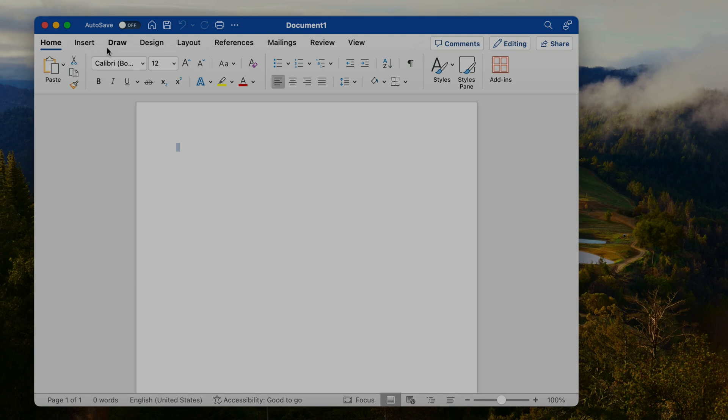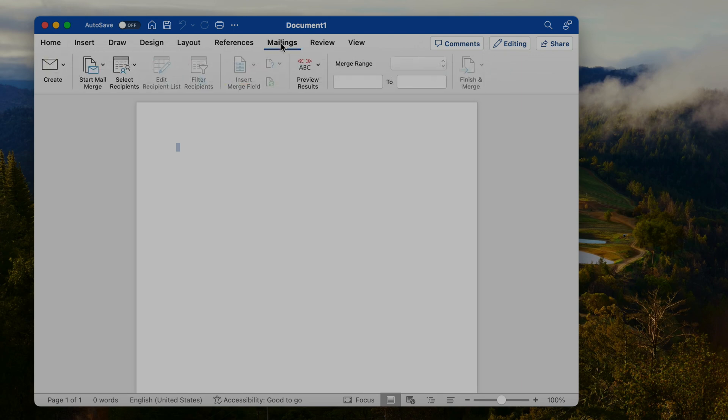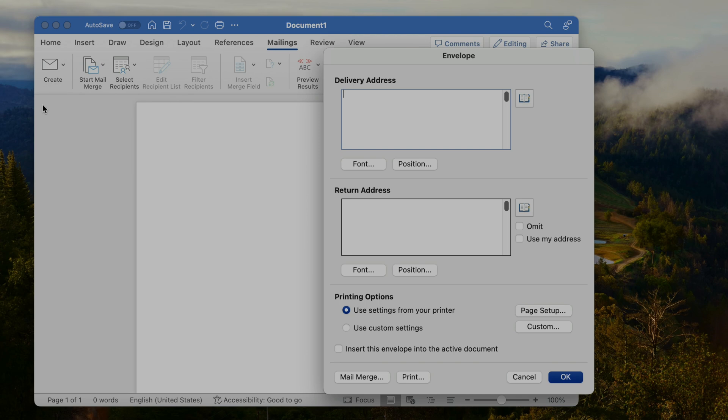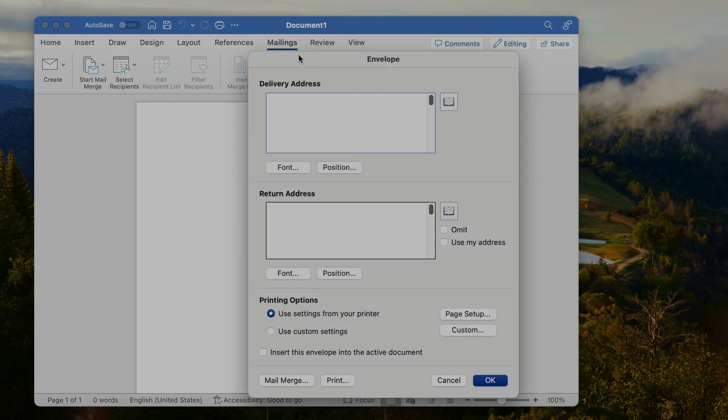In case you're using Word, for example on your Windows 11 computer or also on the Mac, we can just go here to mailings. Then we want to select on the left side envelope. Now we have this little pop-up coming up.